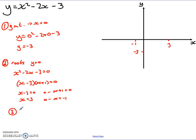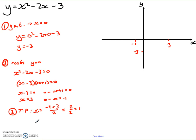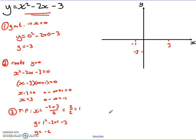The last thing needed is the turning point. First, I find the middle of the roots: negative 1 plus 3 divided by 2 gives 2 over 2, which is 1. Then to get the y-value, I substitute 1 back into the original equation: 1 squared, take away 2 times 1, take away 3 — that's 1 minus 2 minus 3, which equals negative 4. So my turning point is (1, negative 4). I can mark that on the graph.